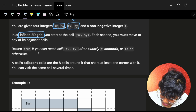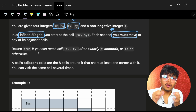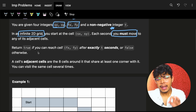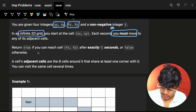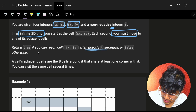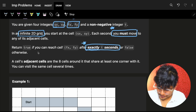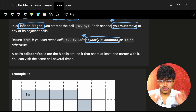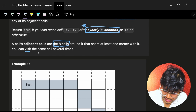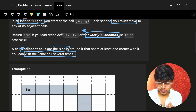The grid is not constrained — it is infinite. Each second you must move; that is a very important condition. The conditions help you figure out edge cases, so make sure you mark them and come back to them when figuring out edge cases. You have to return true if you can reach from the start cell to the finish cell after exactly T seconds — not less than T, but exactly T. Adjacent cells are the eight surrounding cells, so you can move in all eight directions and you can also visit the same cell several times.